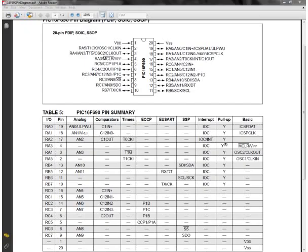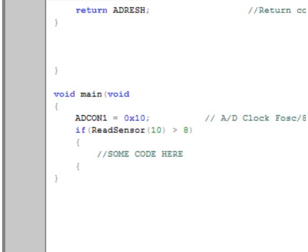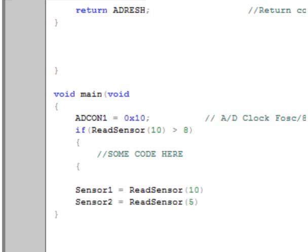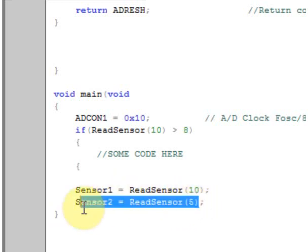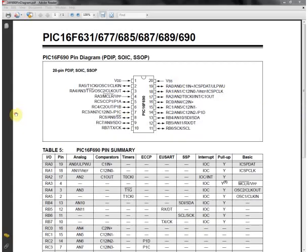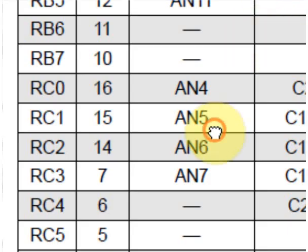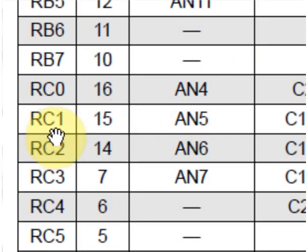Channel 10 being AN10, RB4 pin 13. When we say read sensor and put 10 as the value, we're reading the value from pin 13, which is channel 10. If we wanted to store the value from our sensor into something like a variable, we could say something similar to this. This command here would store the value from channel 10 into sensor 1. This here would store the value from sensor channel 5 into sensor 2. And if we look at our chart here, we can see that channel 5 is equal to RC1, RC1 being pin 7. We're reading the sensor on this pin.